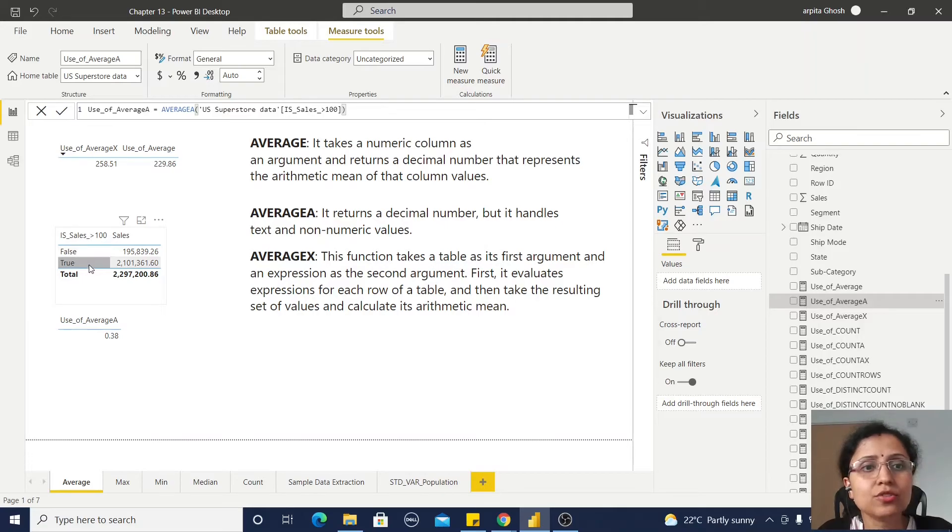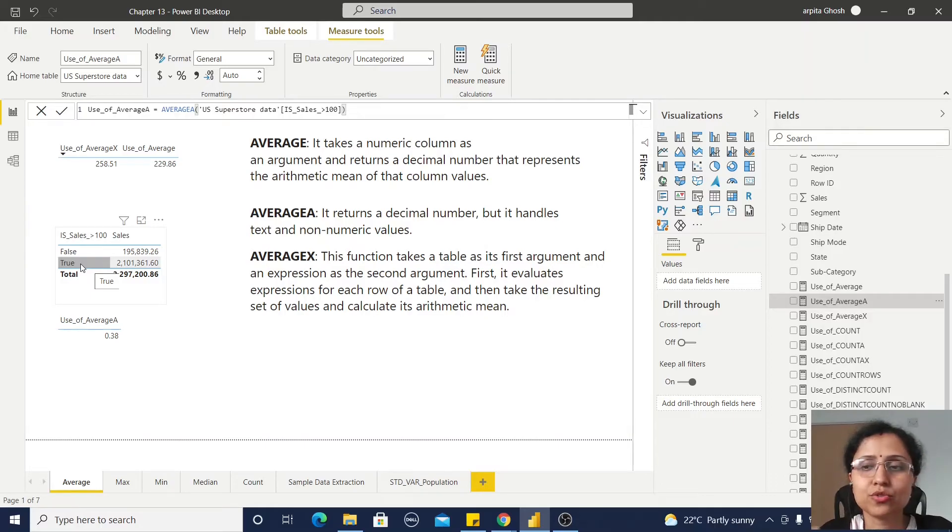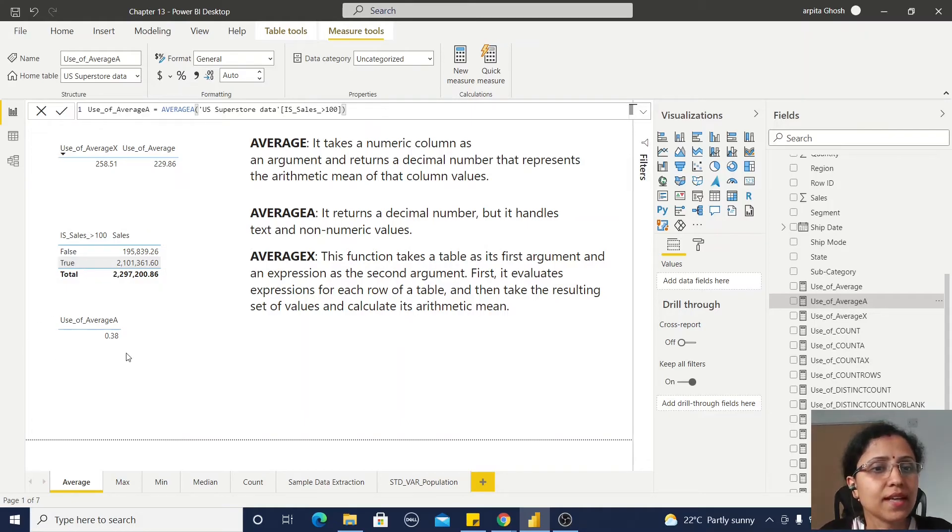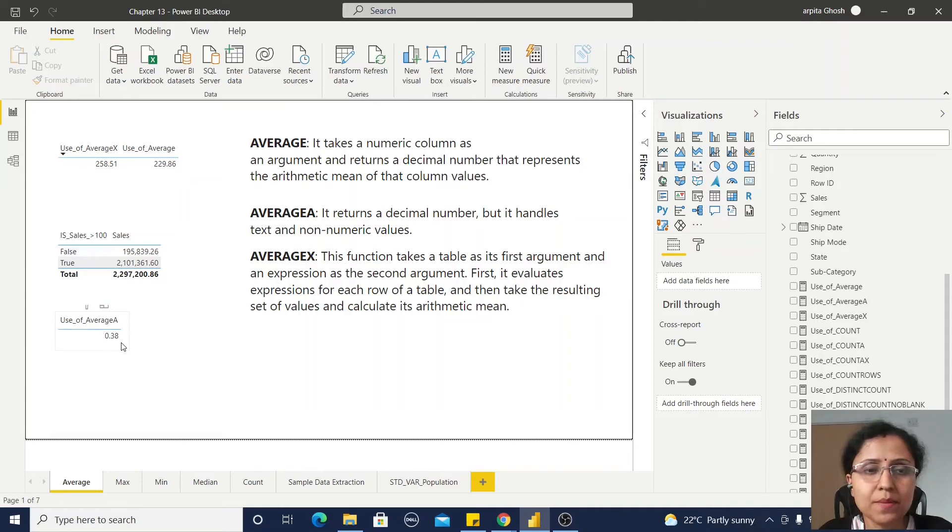When it's true, it considers the row count as 1. Based on how many row counts we are getting as 1, it calculates this average value. That's why it's coming as 0.38.